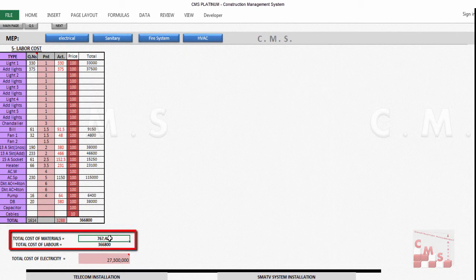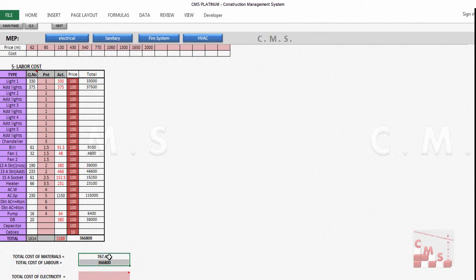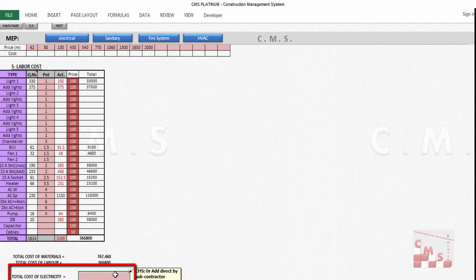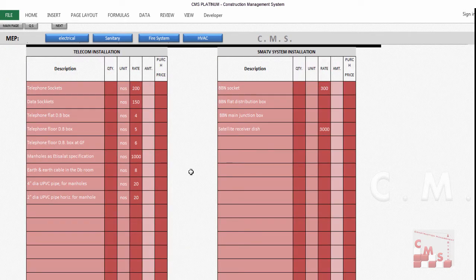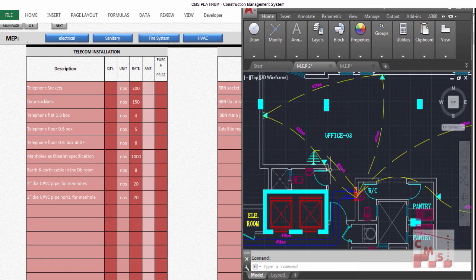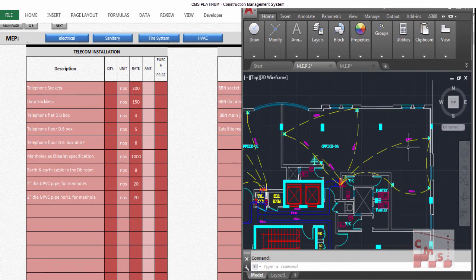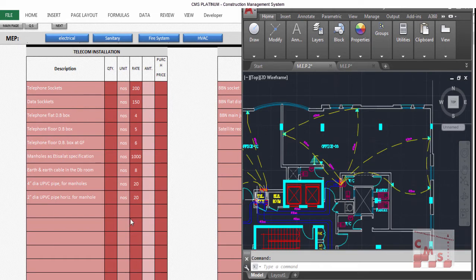CMS gives you both material and labor costs — that's the full cost of the electrical work calculated by CMS. Alternatively, you can insert the cost directly from a subcontractor quotation: CMS allows adding direct prices from the subcontractor. For telephone, TV, satellite, and data sockets, check the drawing for quantities and insert the number of each socket type for the full building. Insert the description, quantities, and rates, or add the subcontractor price directly.